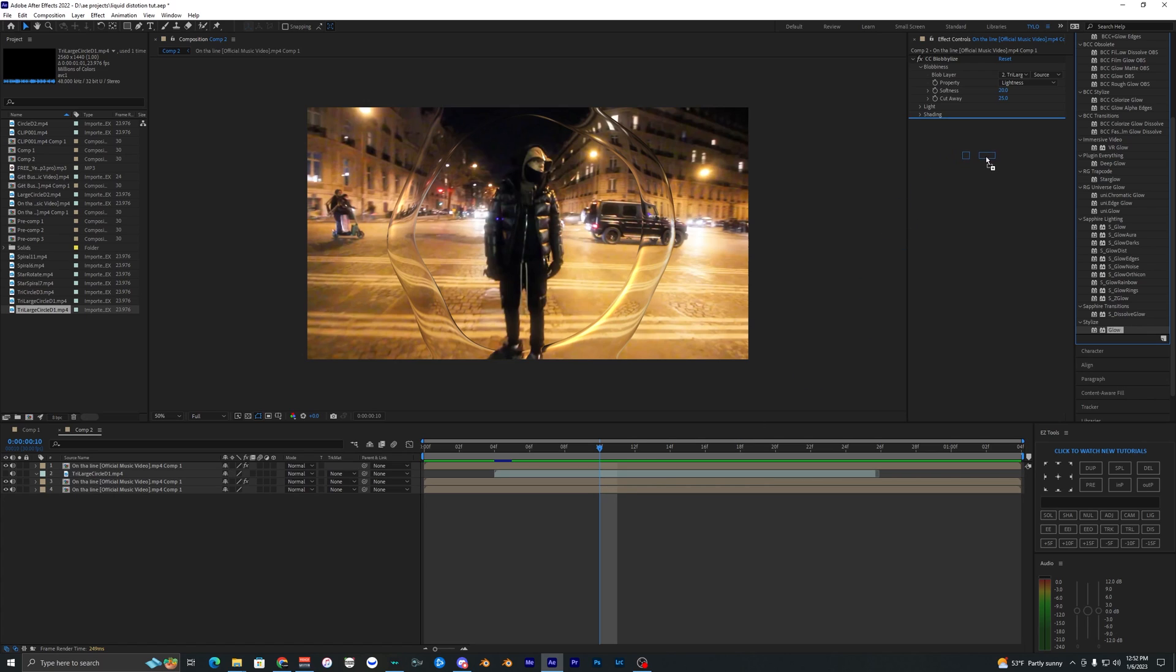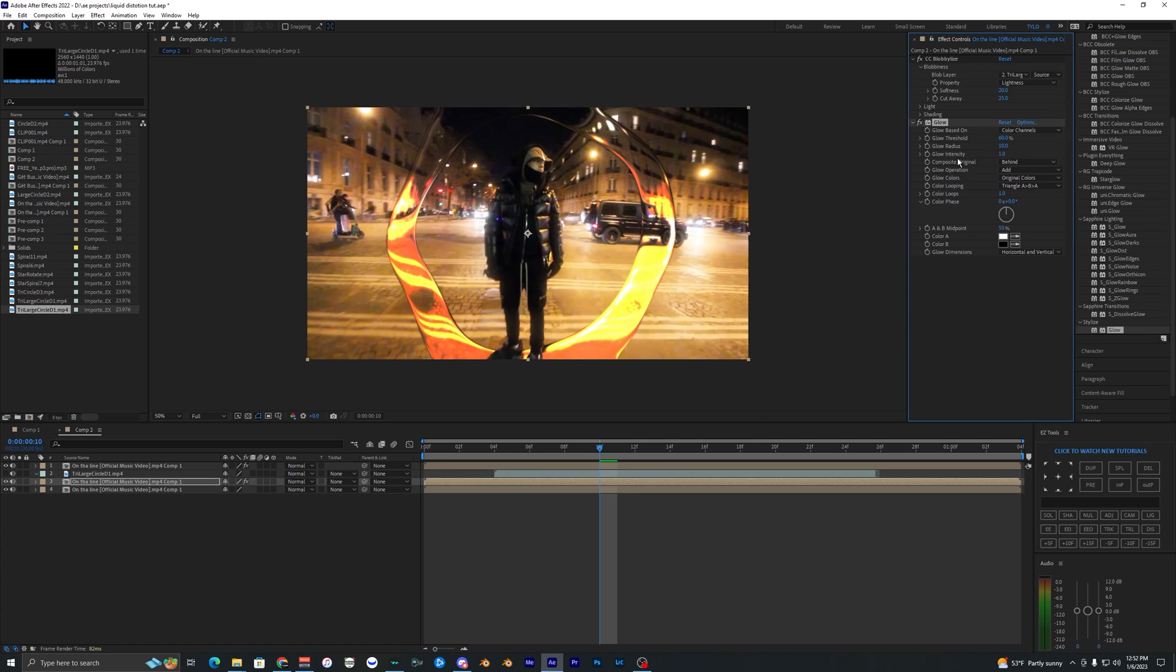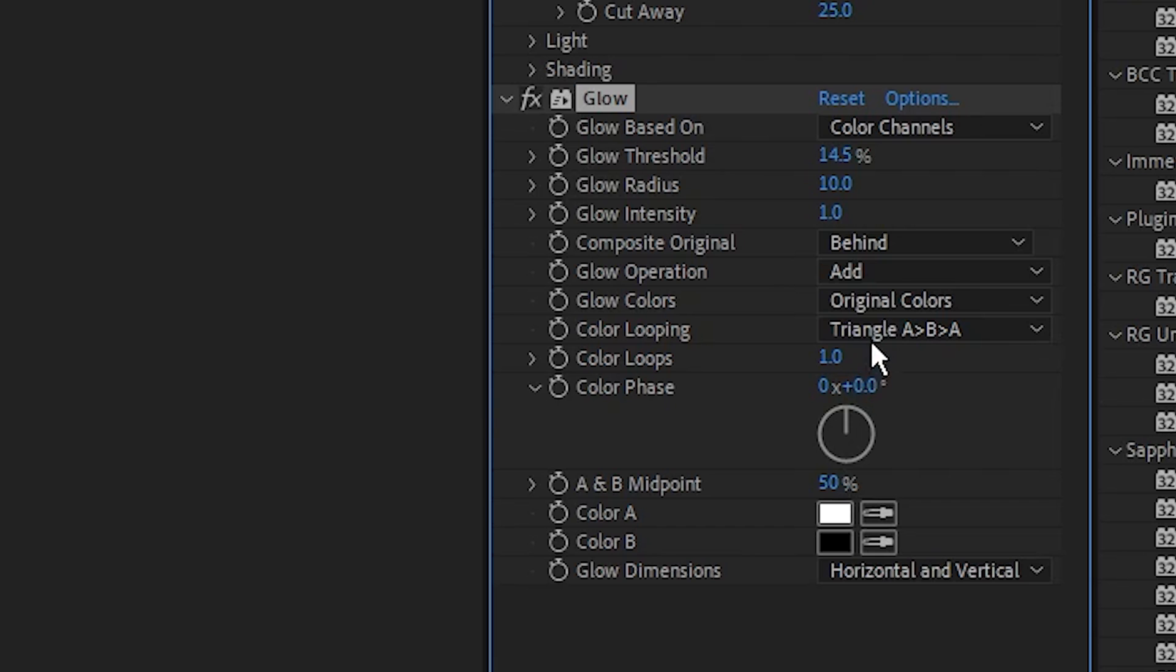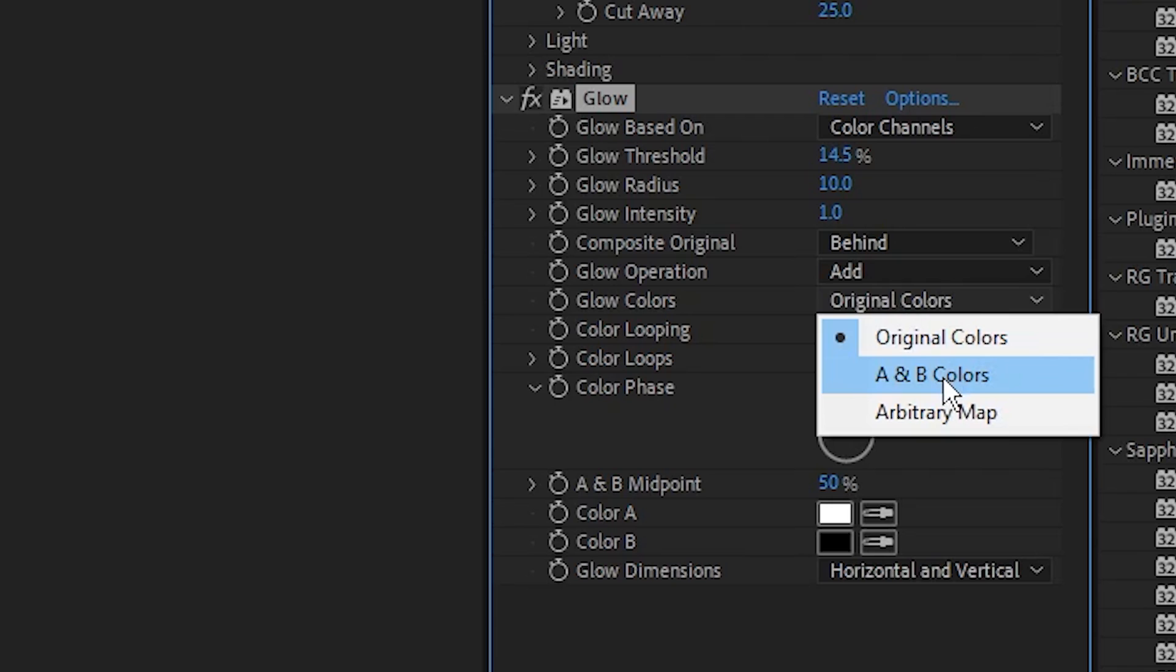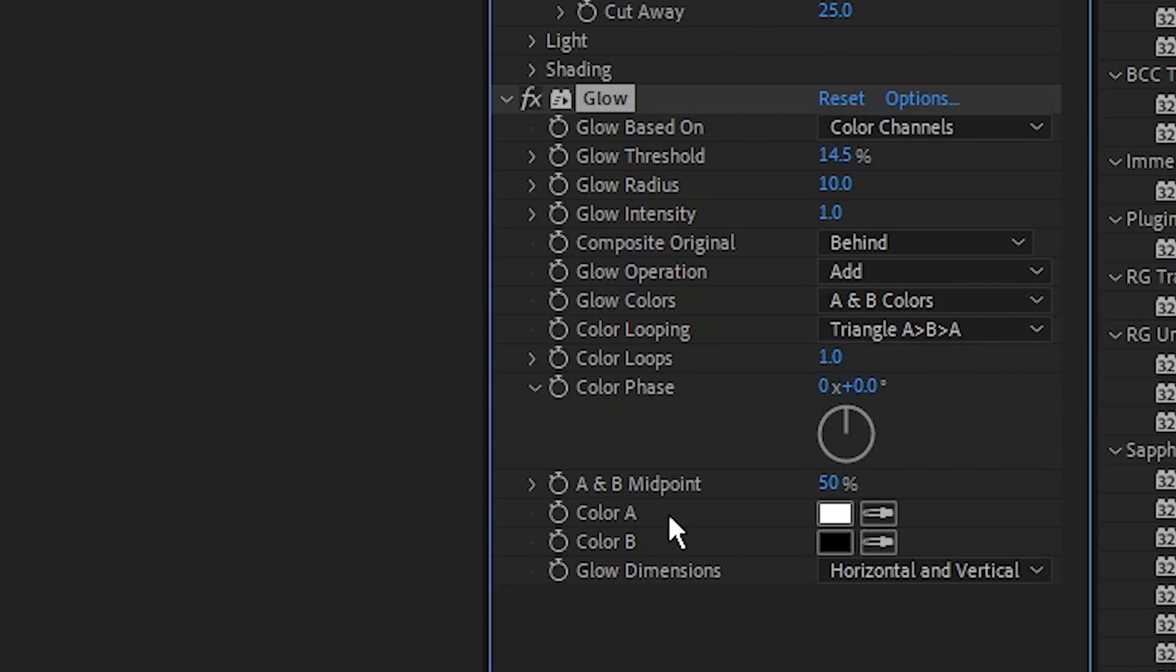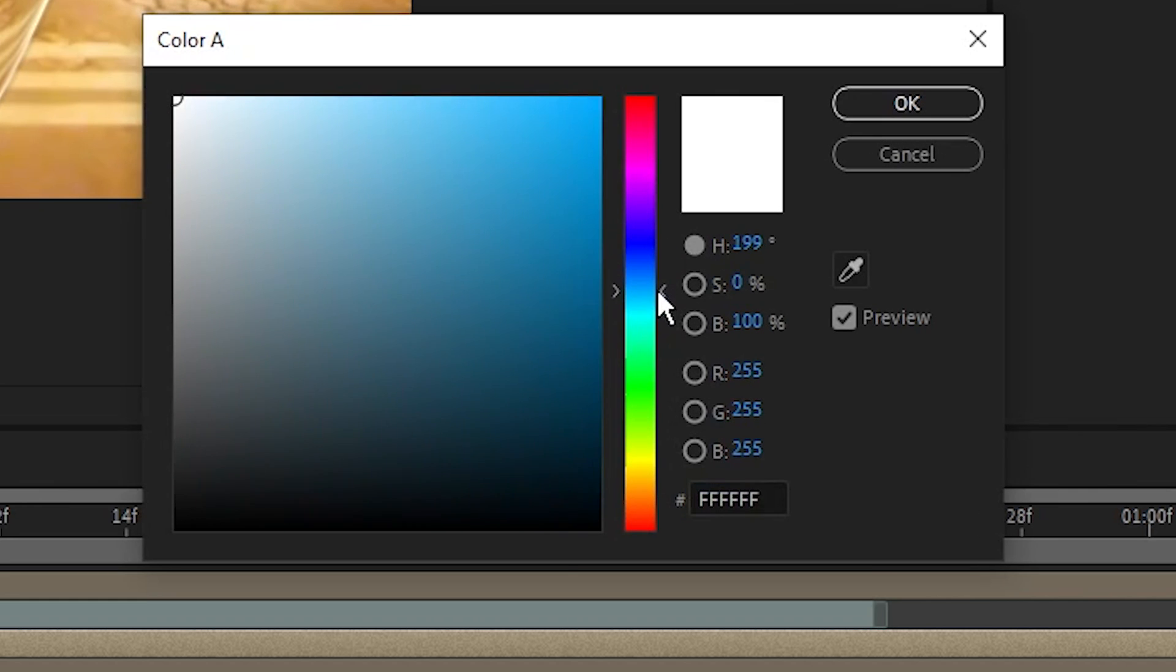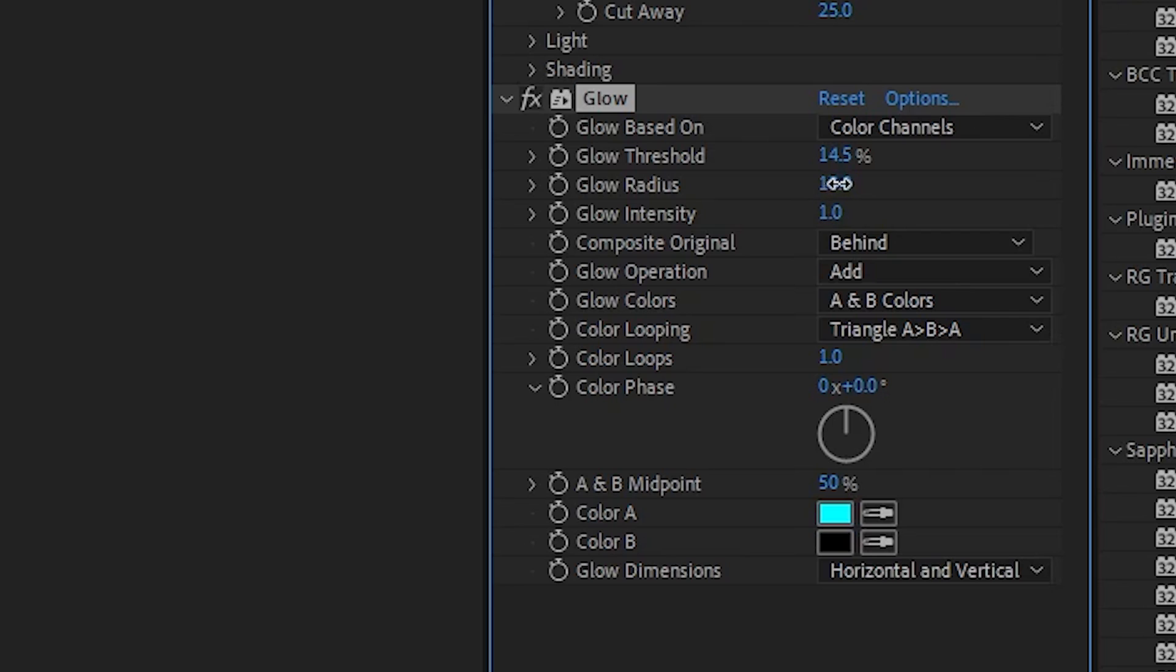Once you drag that on you should see the effect get applied. You can mess with the glow threshold here, I'm going to lower it quite a bit. We're going to change the glow colors to A and B colors. I'm going to change our color A to like blue. The glow radius I like to have at around like a hundred, so I'm going to make that a hundred.